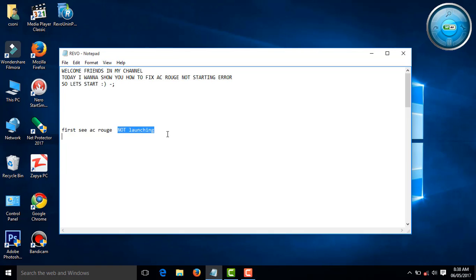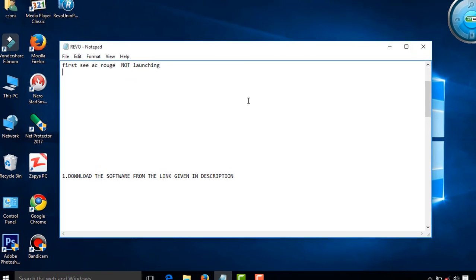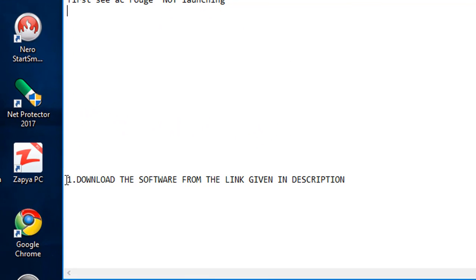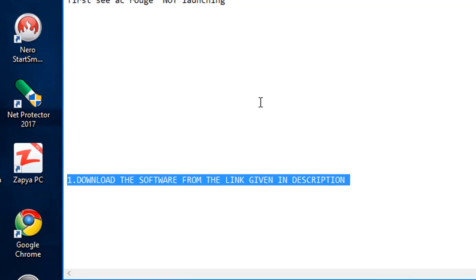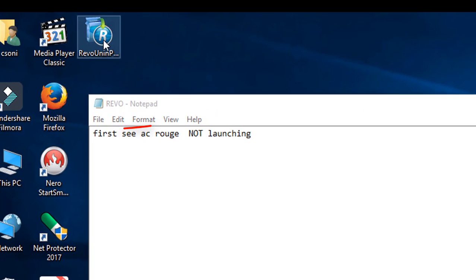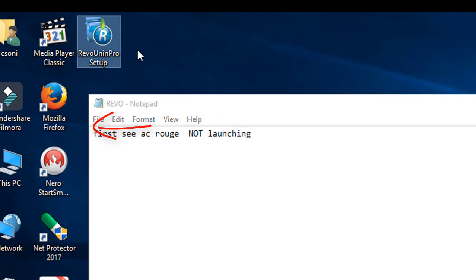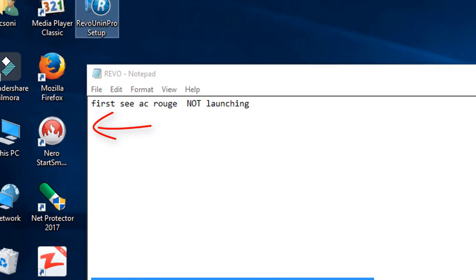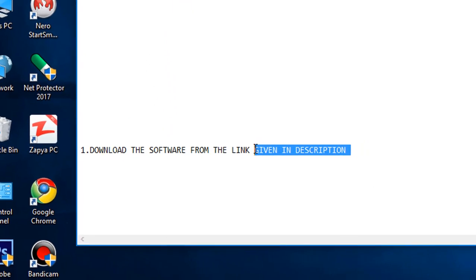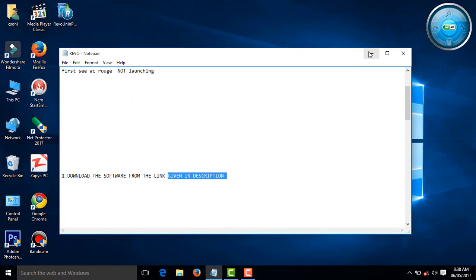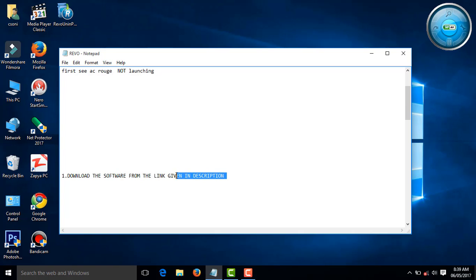For the Not Launching Error, first download the software from the link I've given in the description. You can see that the software. Download the free trial of the software from the website. I've given the link in the description.